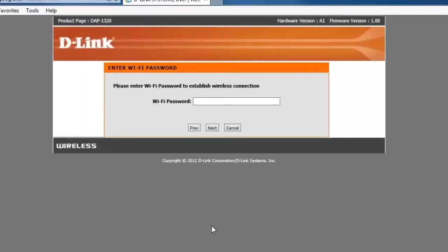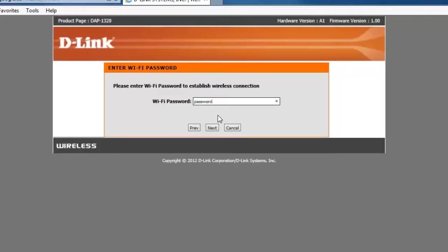Now if the wireless network you're trying to extend is security enabled, it will ask you to enter in your Wi-Fi password. So from here you just want to enter in any security password that you have set on that wireless network and then click on the next button.